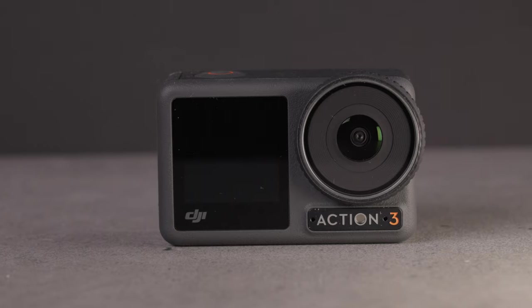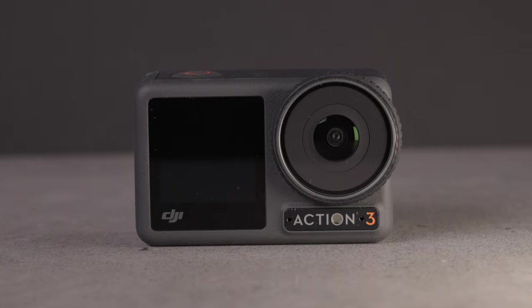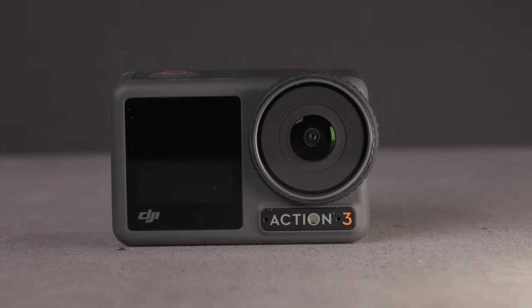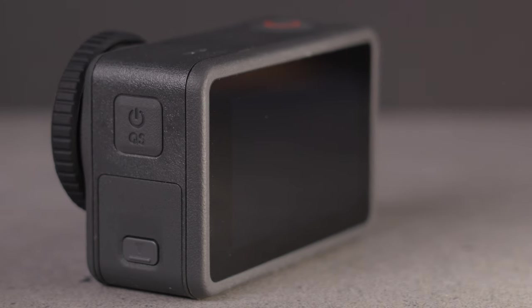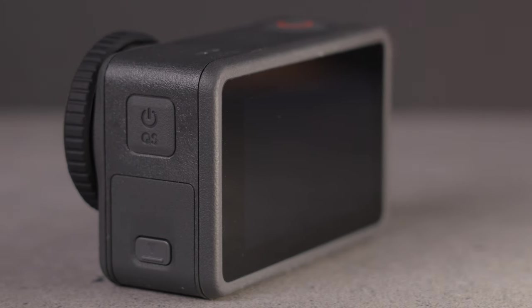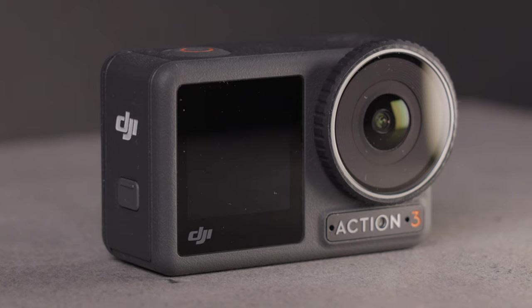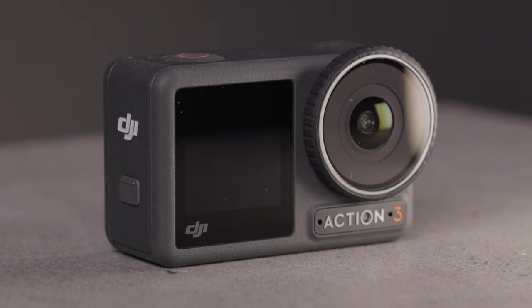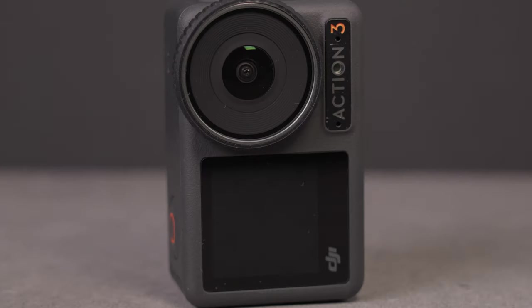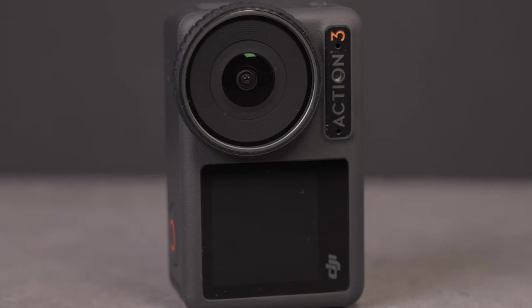Today we're going to take a closer look at the new action cam from DJI, the Osmo Action 3. We're going to take a closer look at how I use it, how to set up the camera, and how I would color grade the footage I get out of the camera.